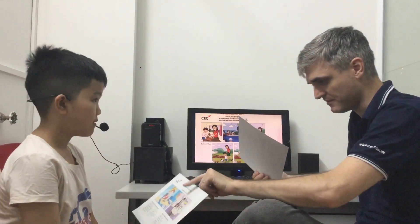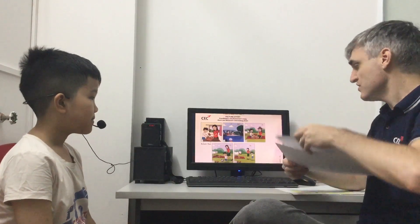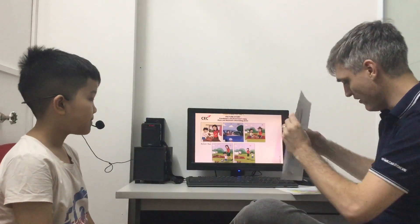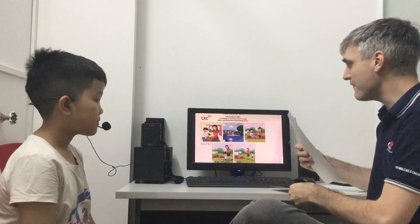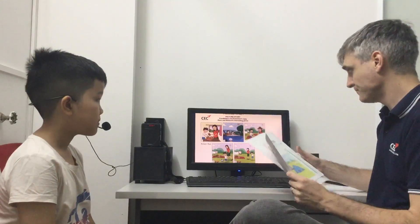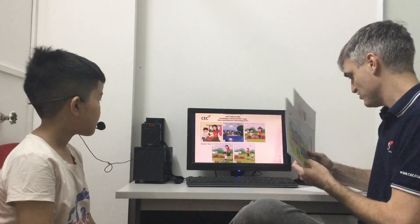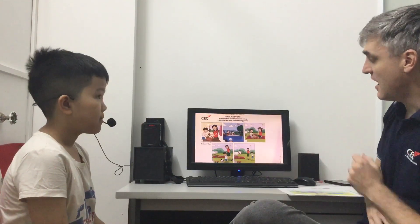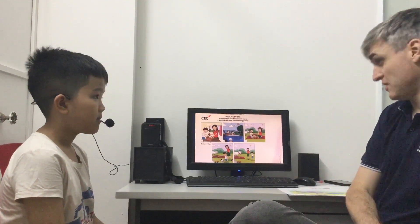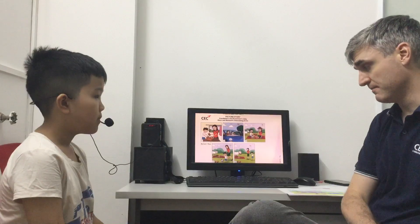Well done. Thank you very much. Let me take one of those. There you go. So now we're going to move on to part three. Part three is about a story. So what I want you to do is look at these five pictures and using those pictures, tell me a story.